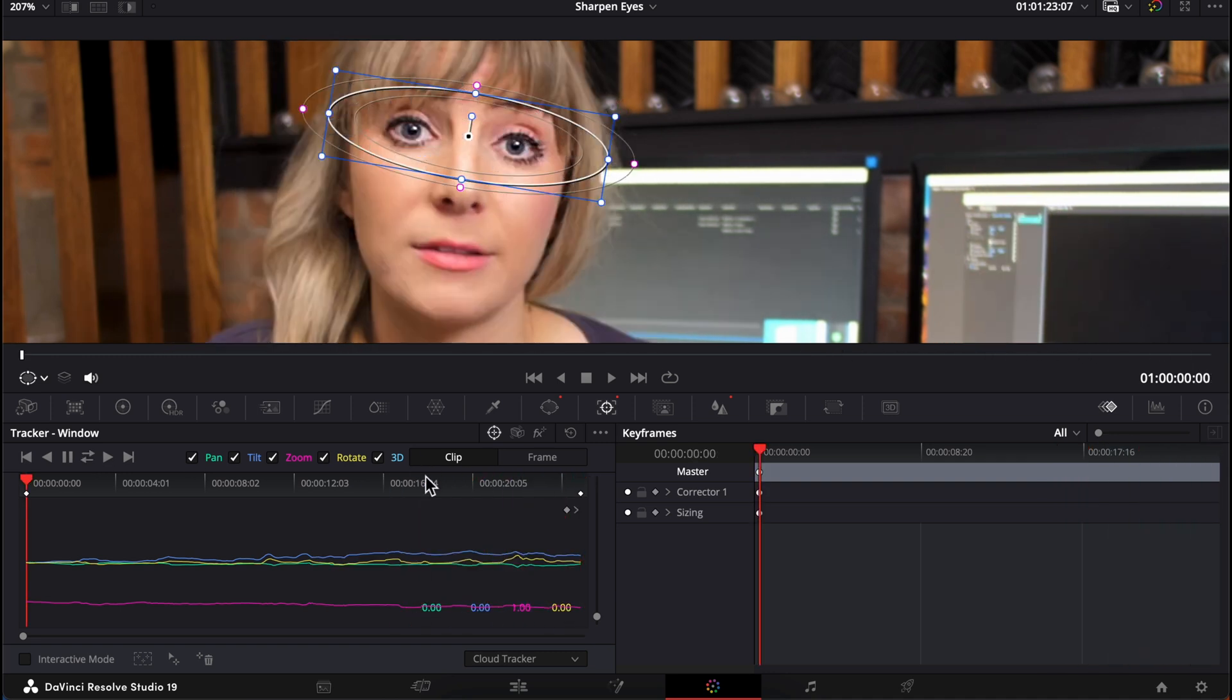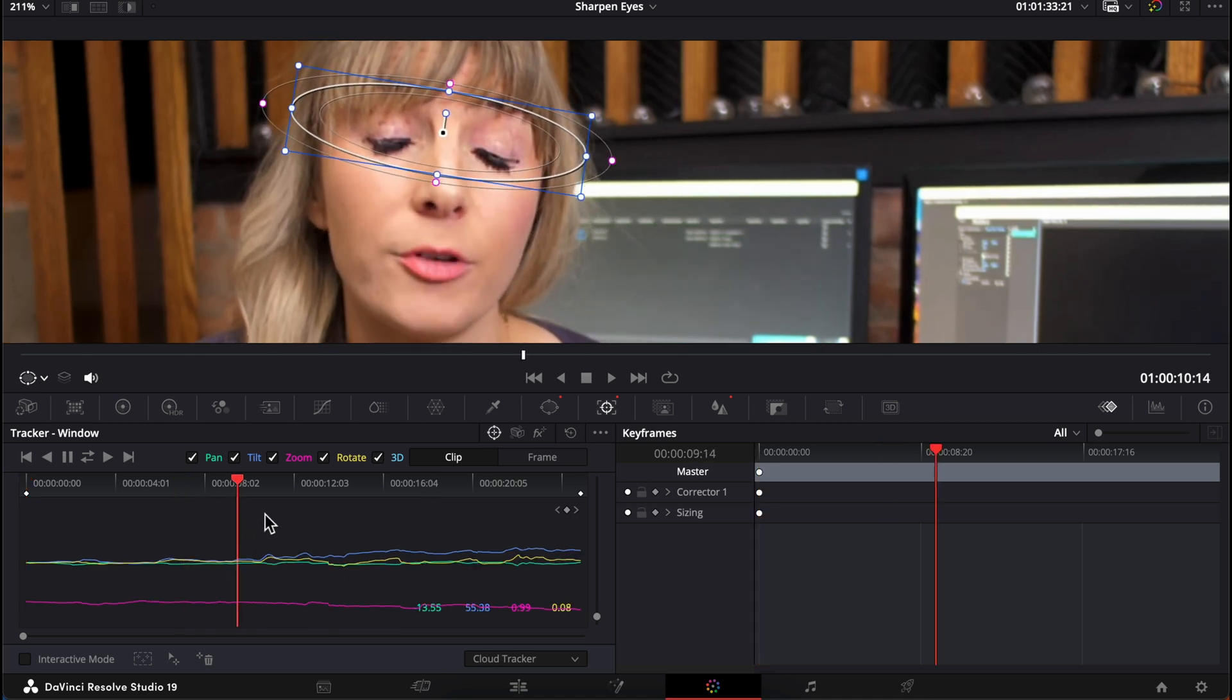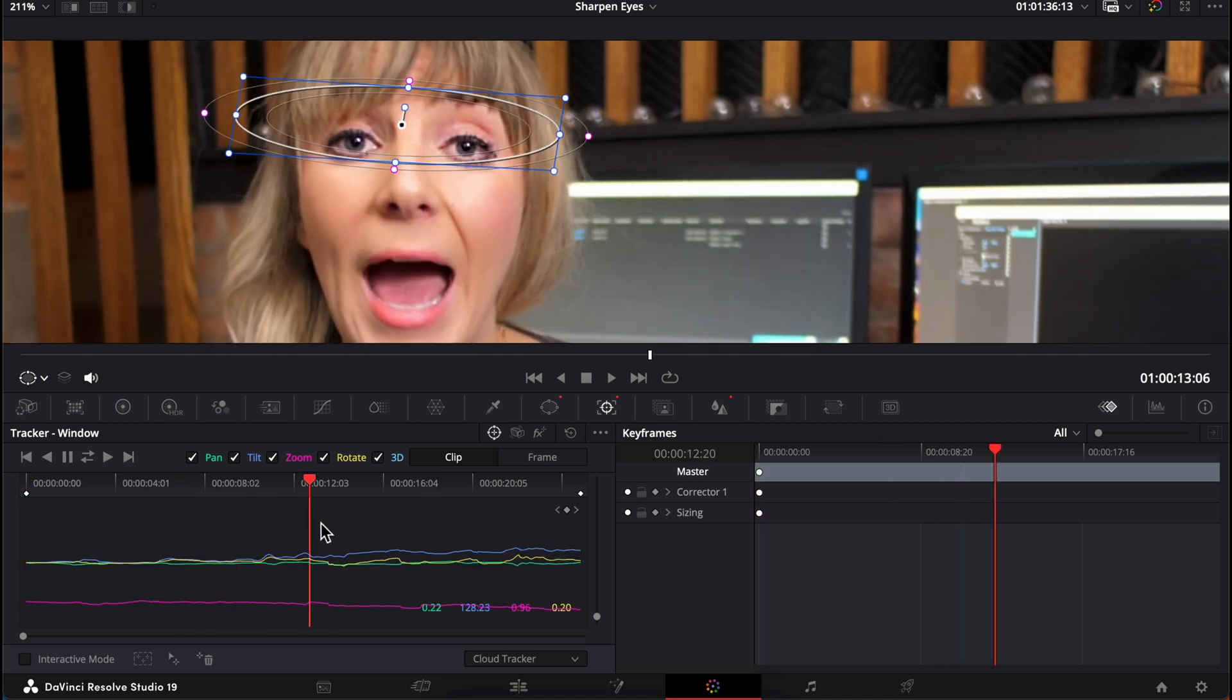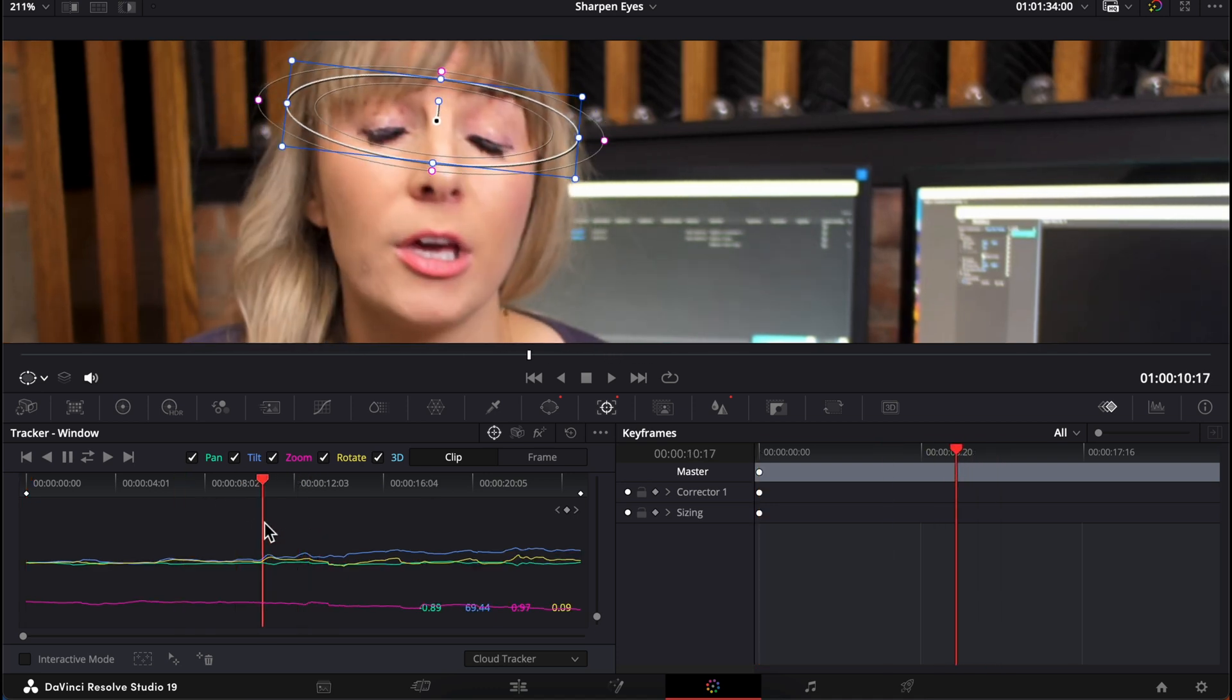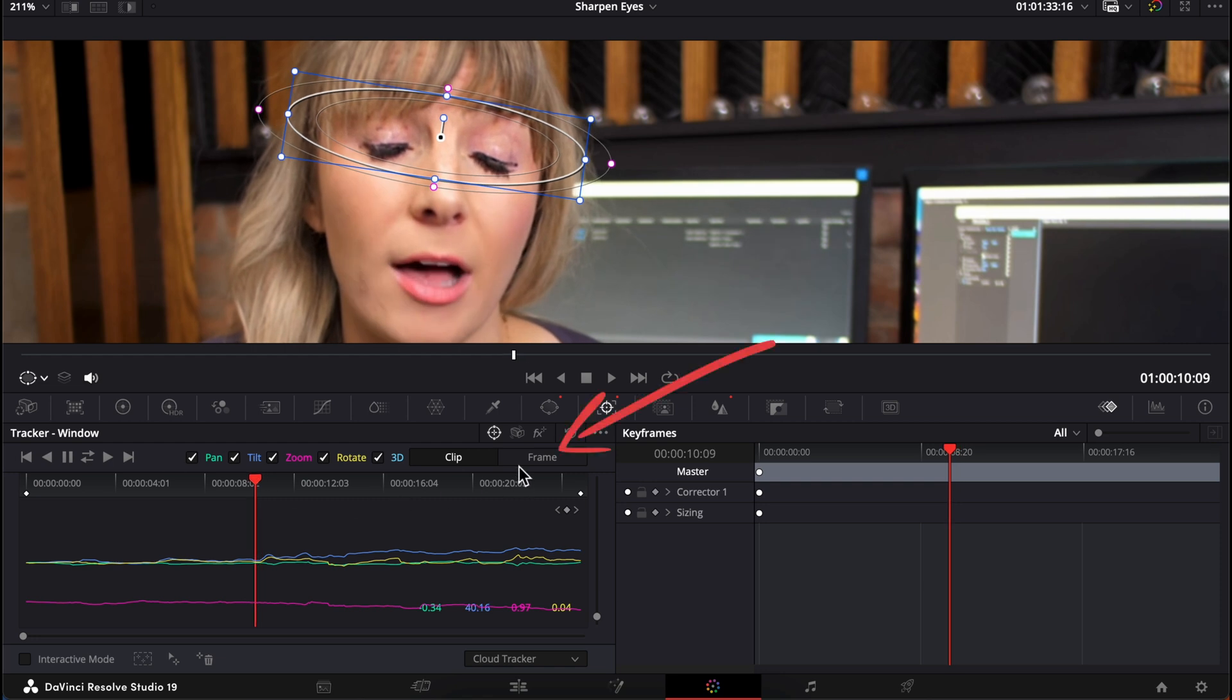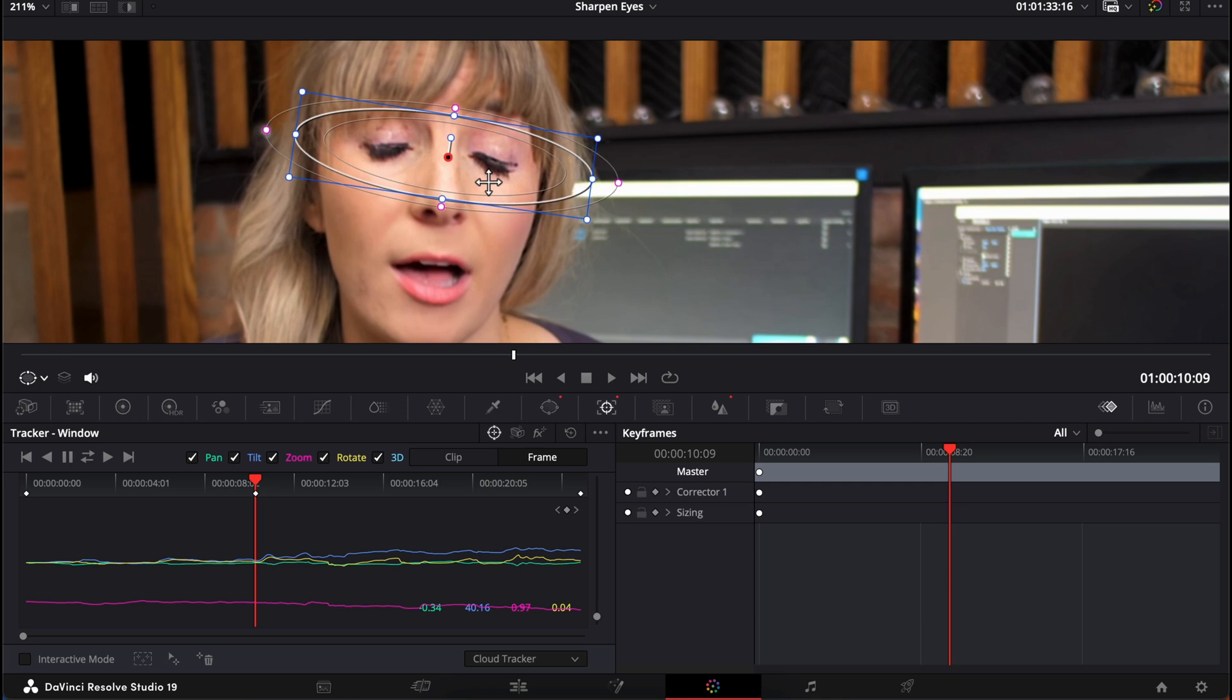Now I did notice that about midway through the clip, the mask started to come off my eyes just a bit, so we can scrub our playhead to that part. Let's go to our frame tab so we can easily place a new keyframe at this point, which will appear when we adjust the position of our mask. There it is.